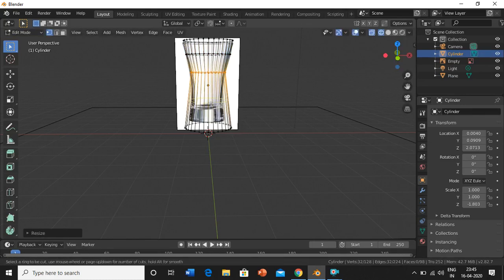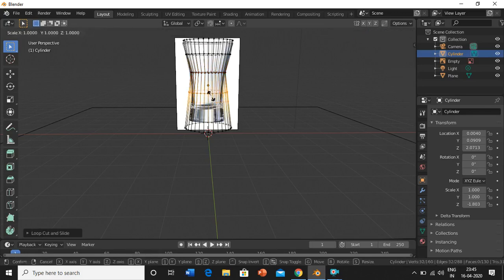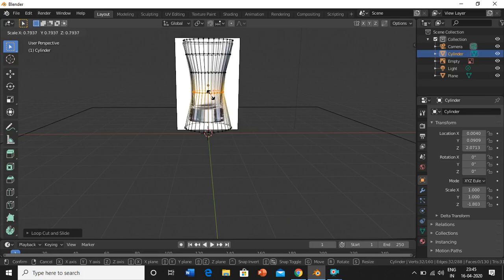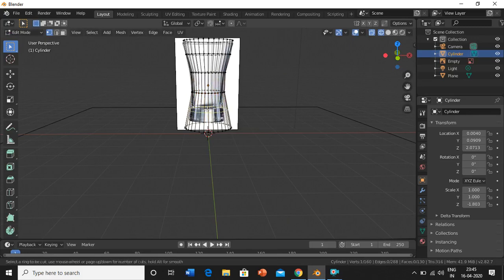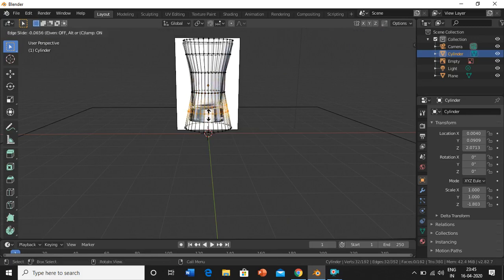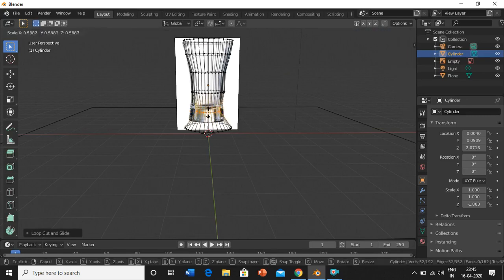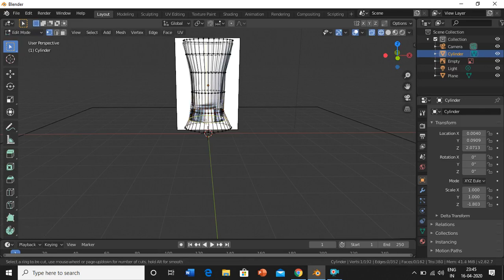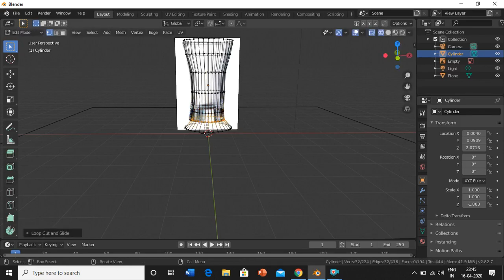Again Control-R, here and scale it. Control-R, click on the screen, scale it. One last time Control-R, here and scale it, and just delete this remaining part.